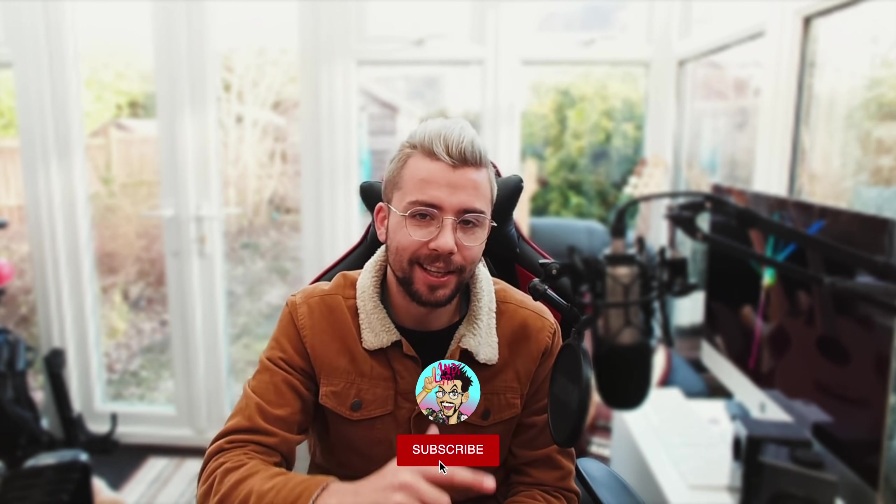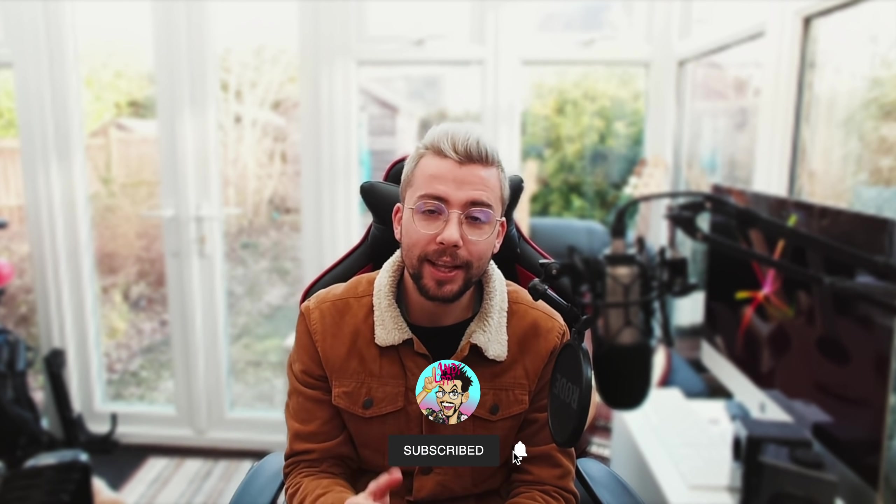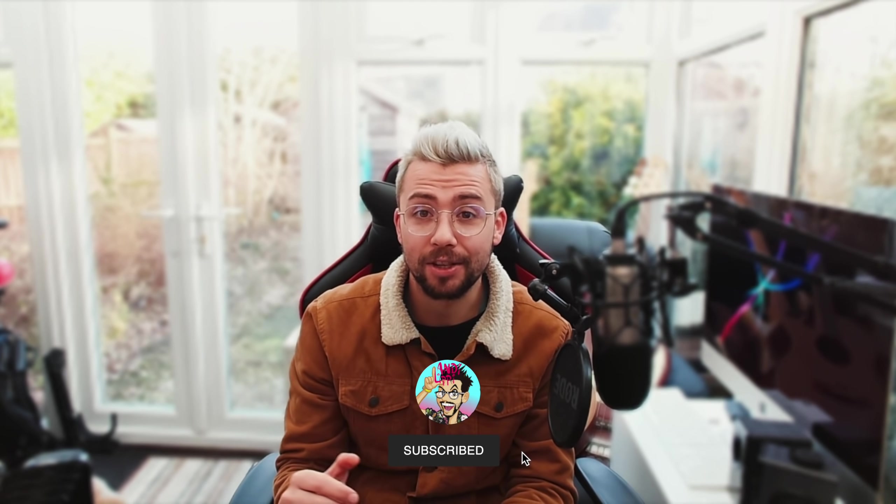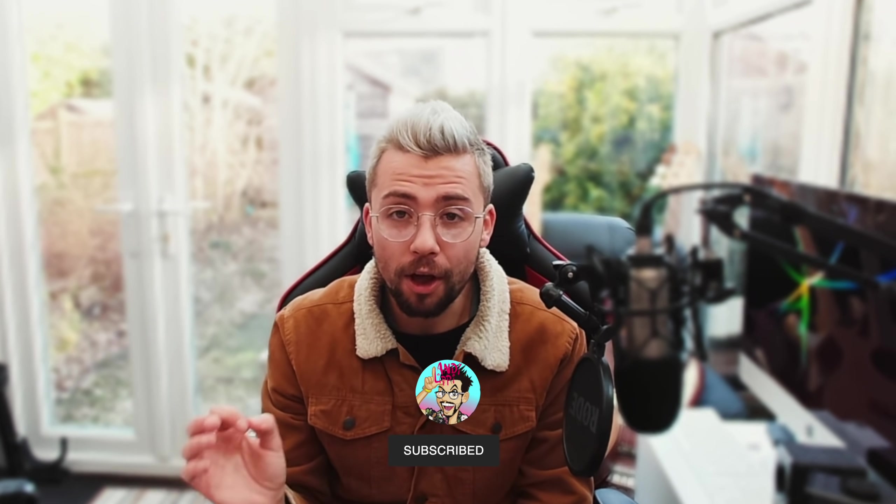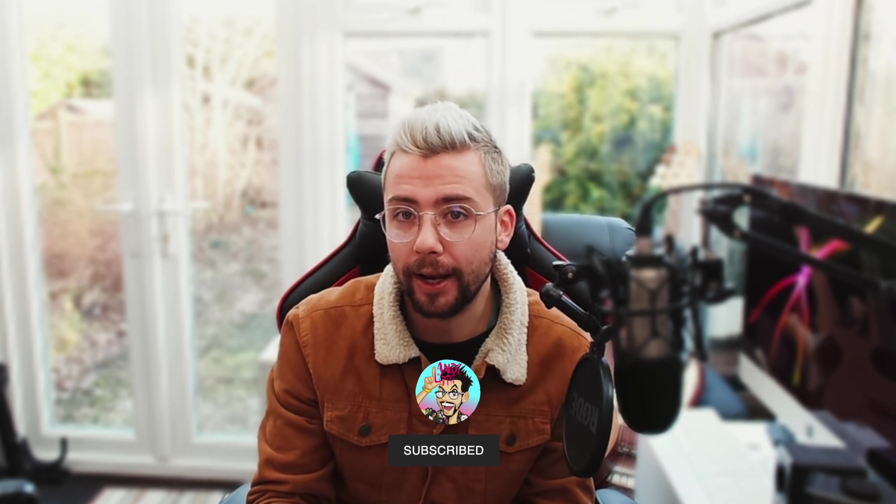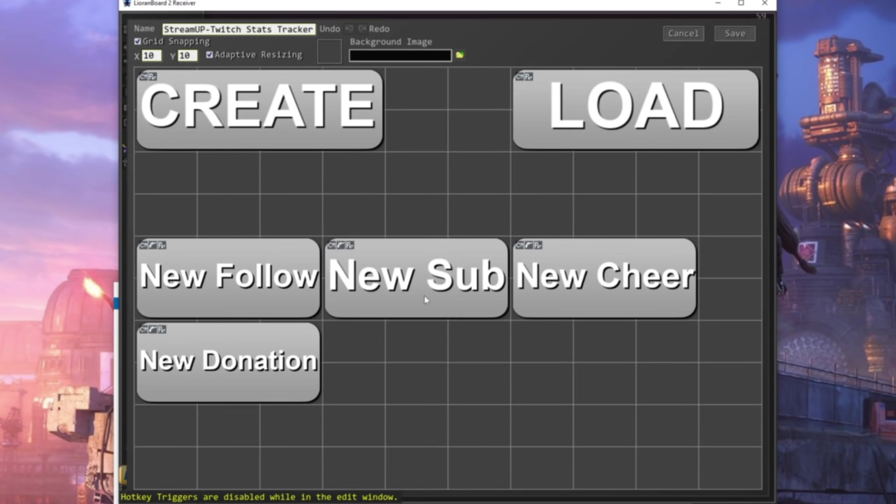Heyo, duckies! Andy Lupe here, back with another video, and this one is exactly as it says on the tin. The best streaming tool is back and more powerful than ever. This is it. Leoranboard 2 is here.